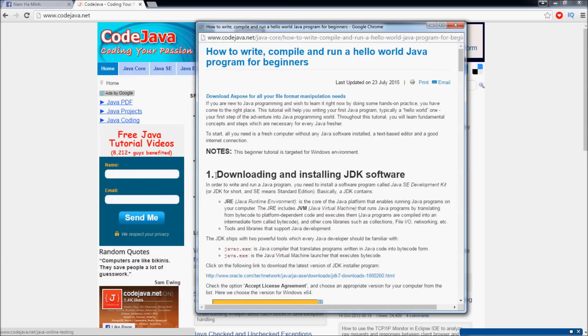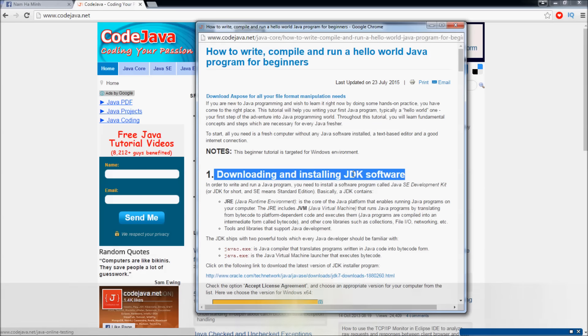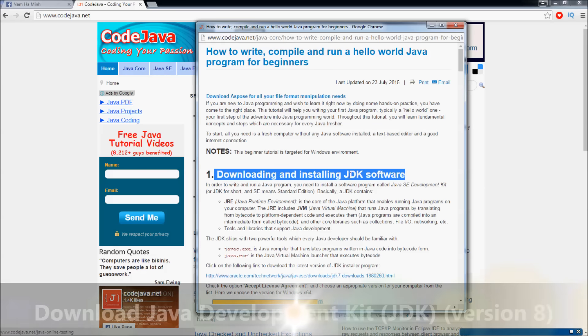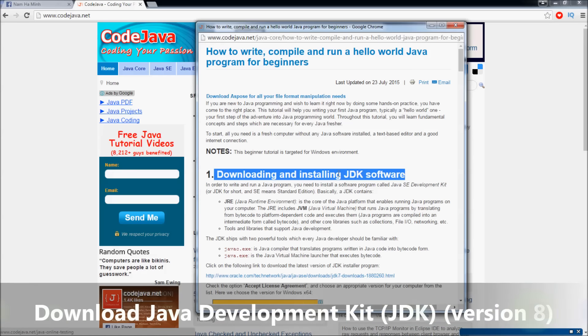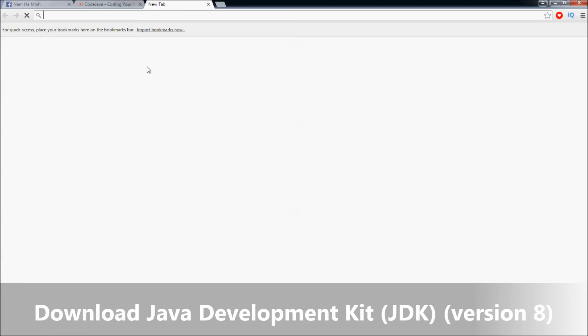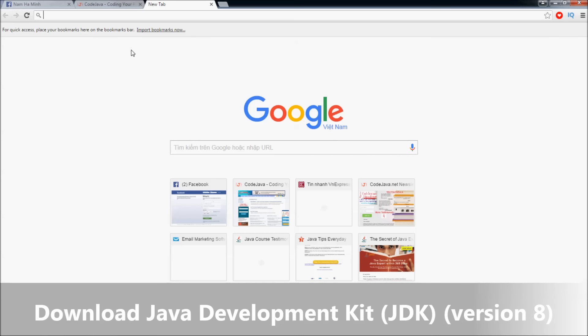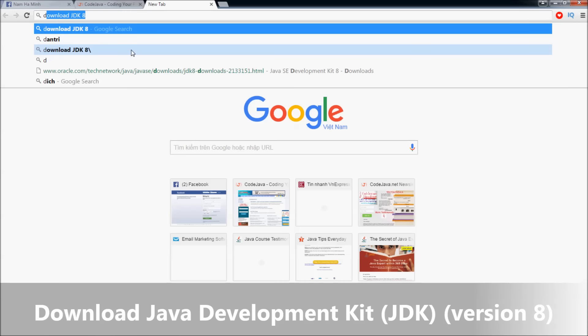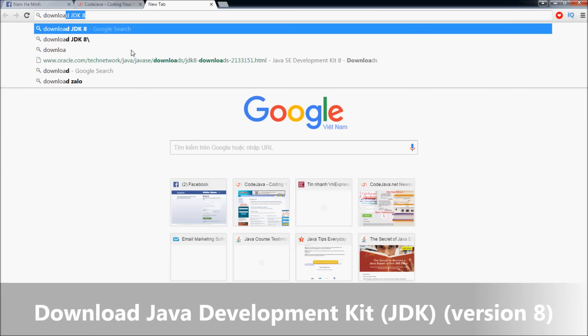The first step is to download and install a software called Java Development Kit or JDK. JDK allows us to compile and run Java programs. So to download the latest version of Java, you can Google for 'download JDK 8'.